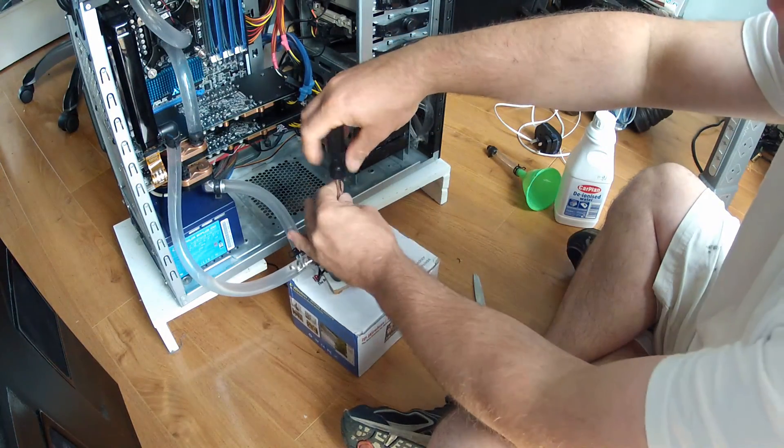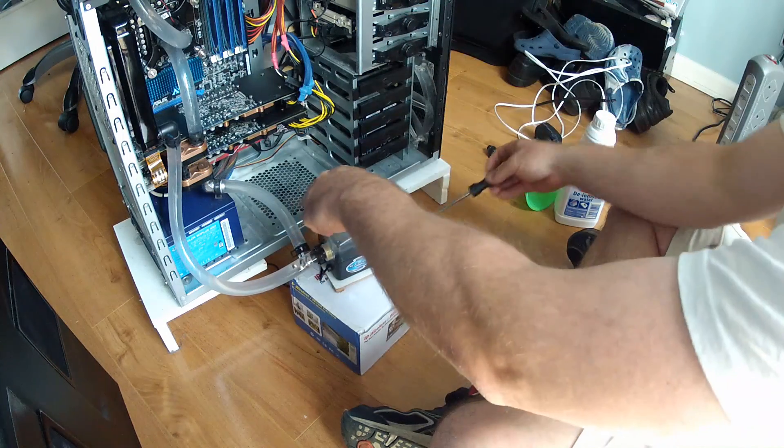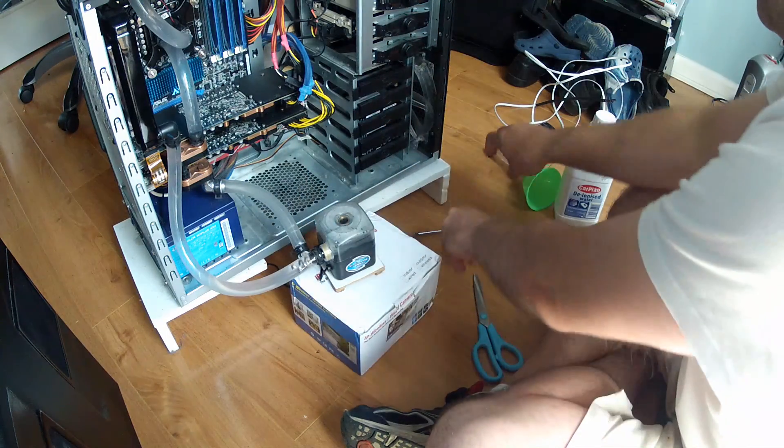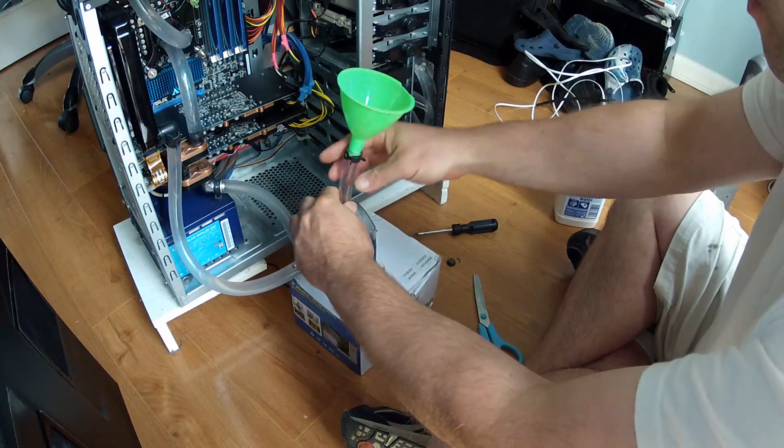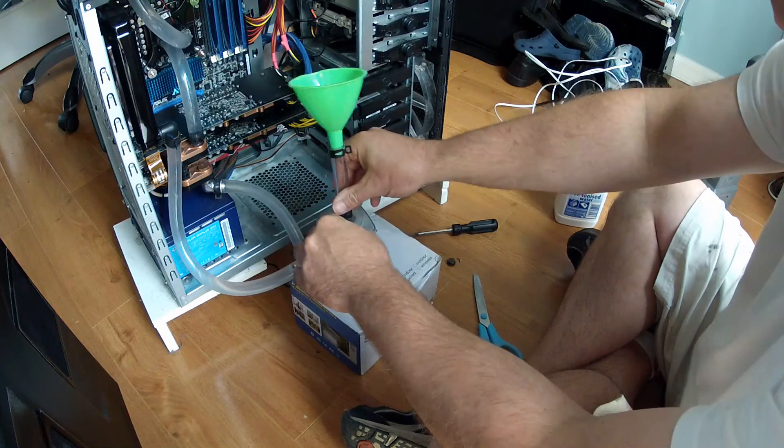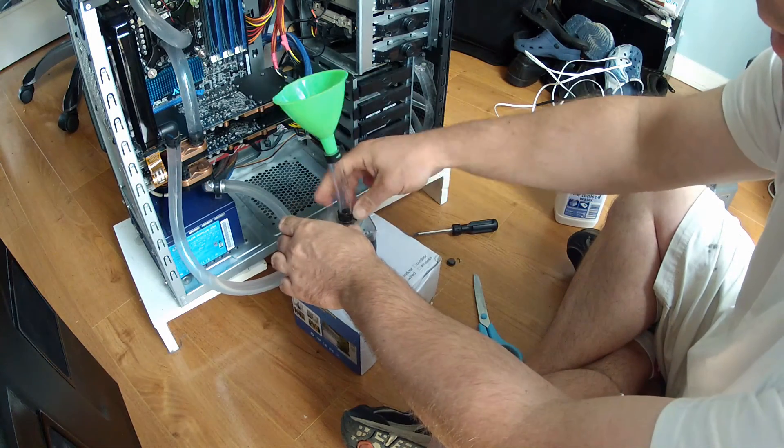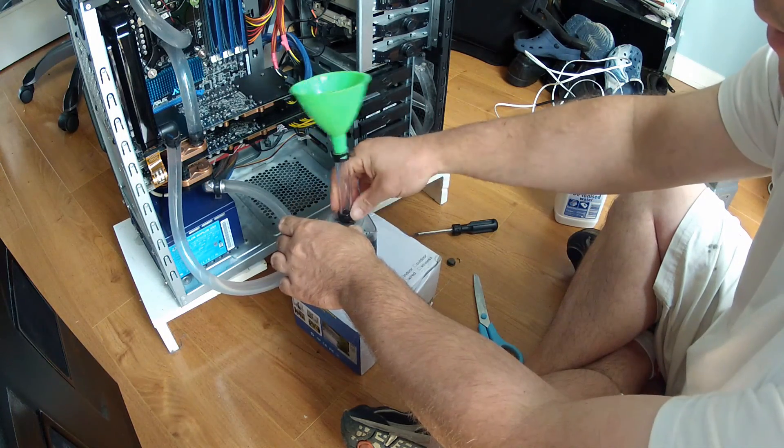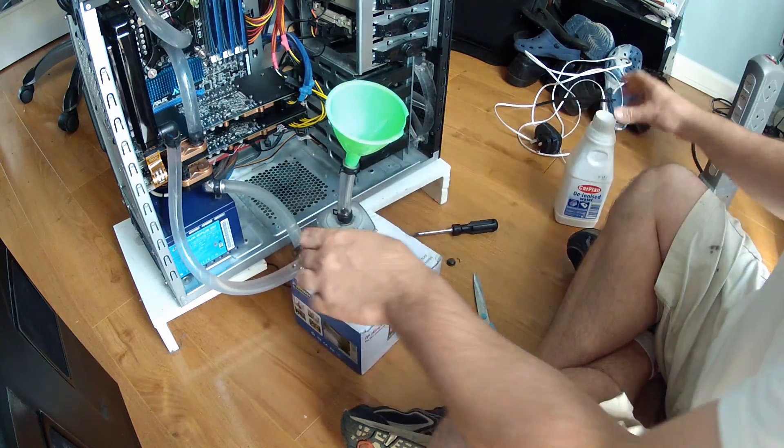Now as it's went down a wee bit I'm just going to top it up slightly. Where that water went no one really knows. It's possible that I didn't get all the air out the first time.